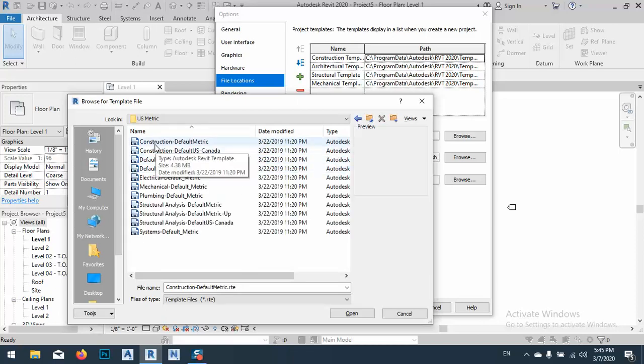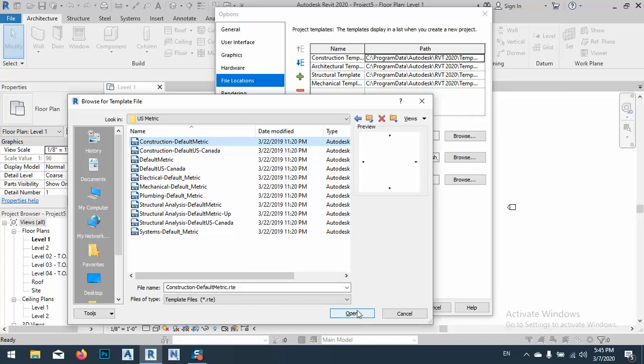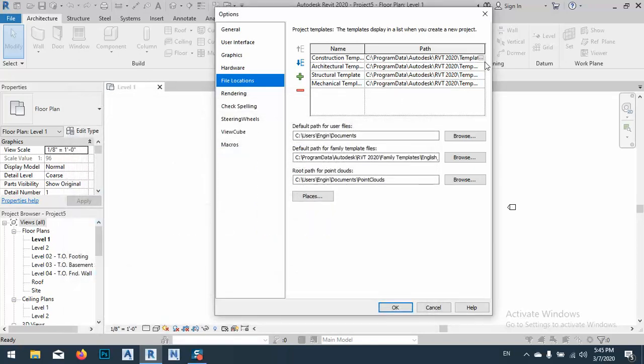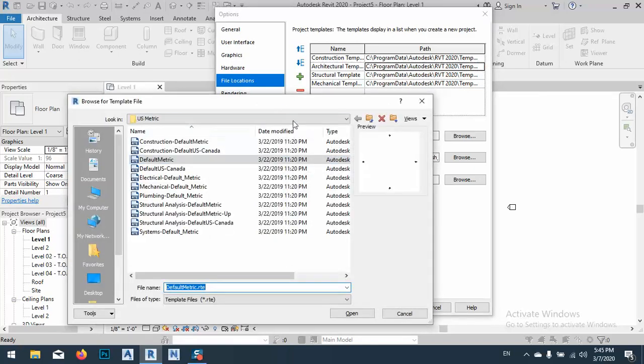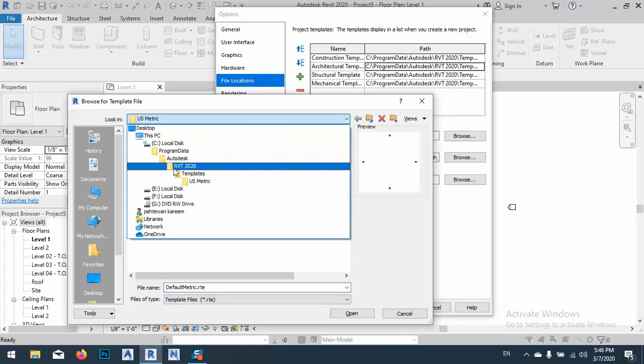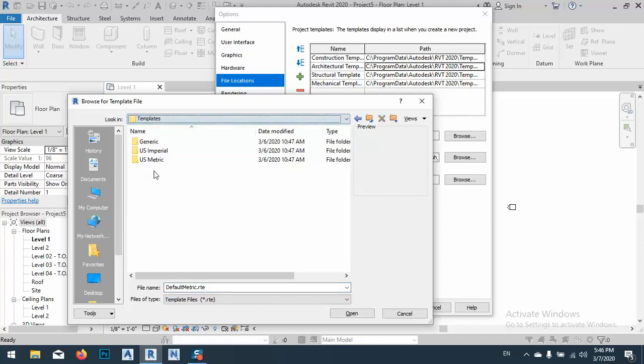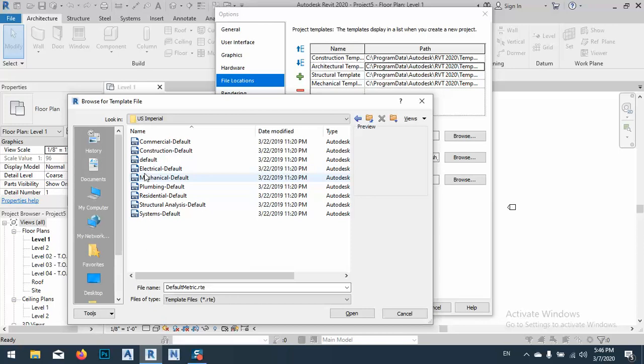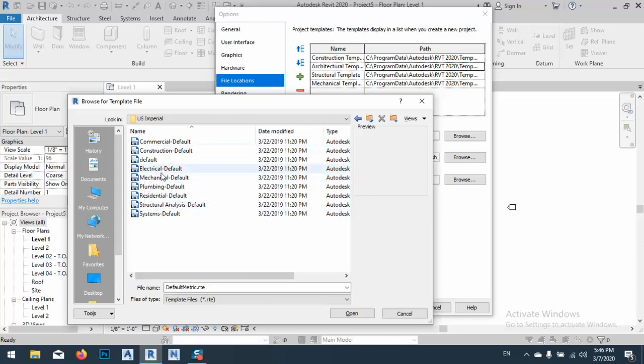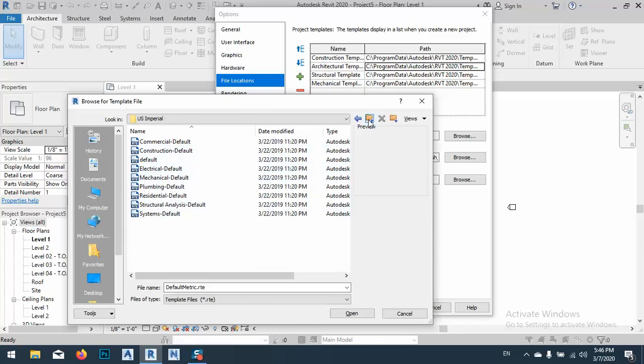Open this one, also the same thing, US metric. As you see, I already fixed this one, but yours is US Imperial. The second one is actually architecture, I'm sorry.